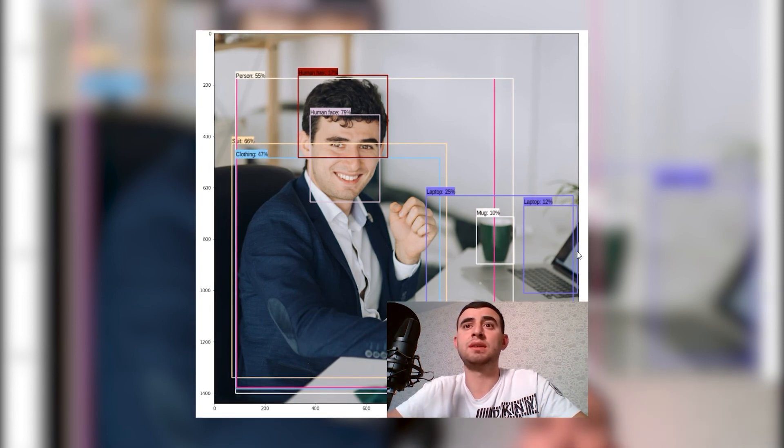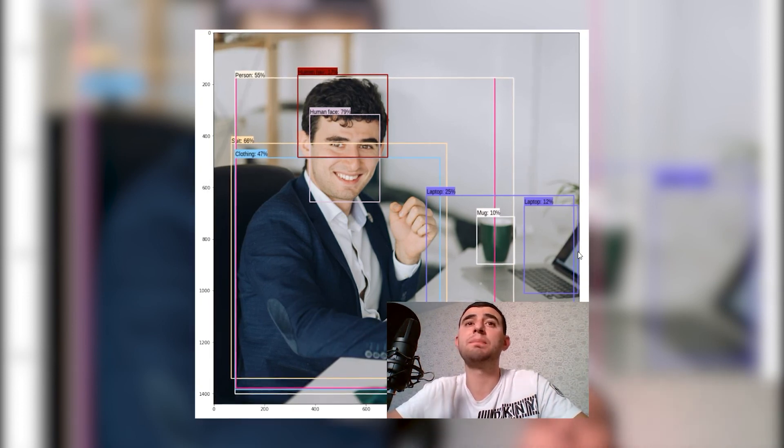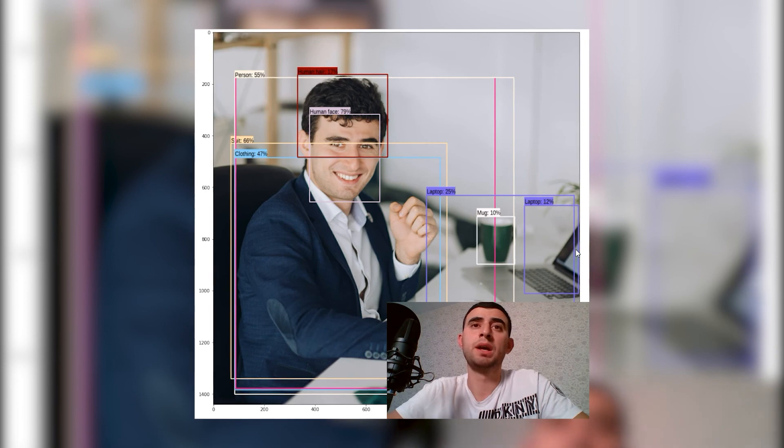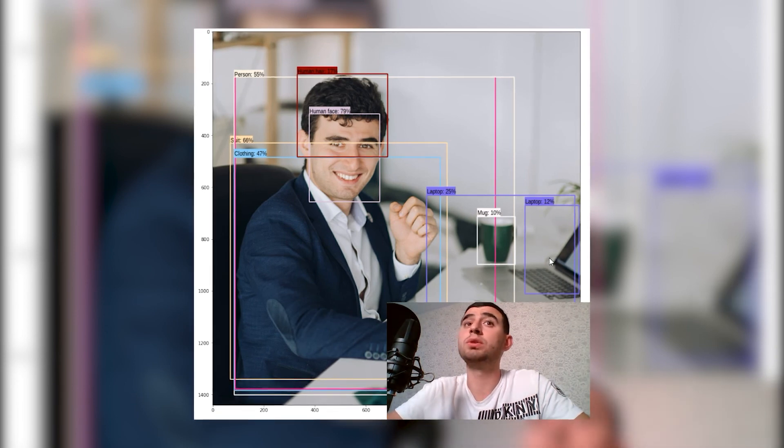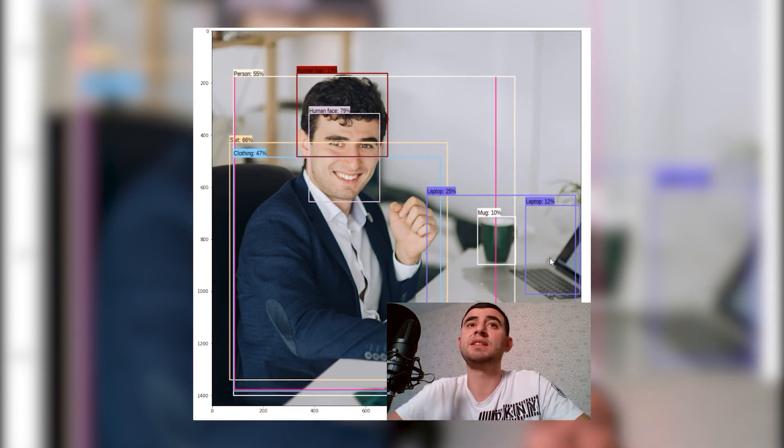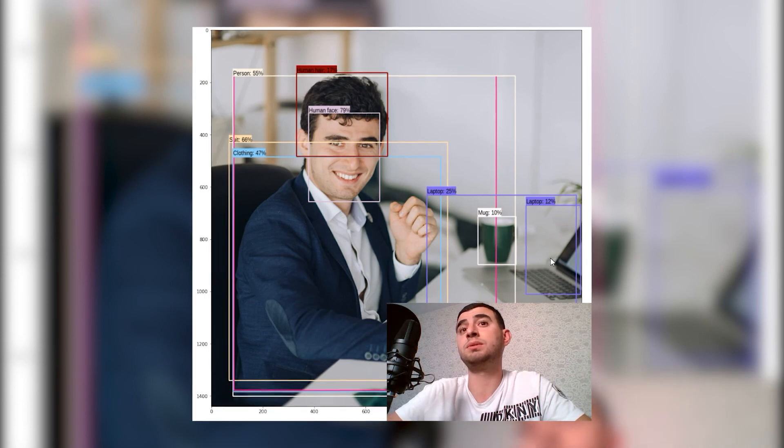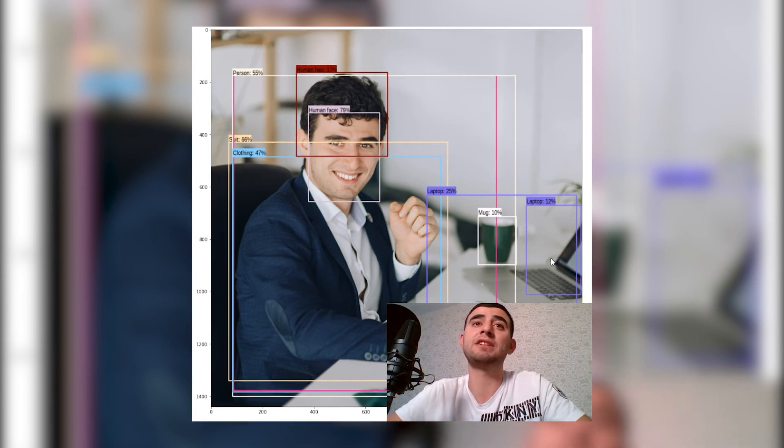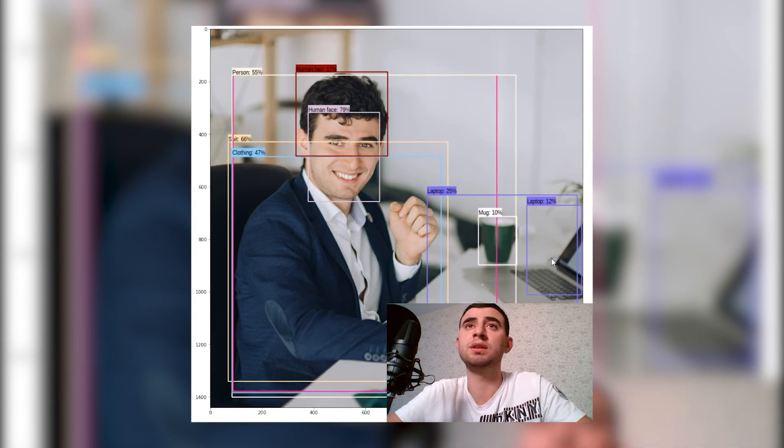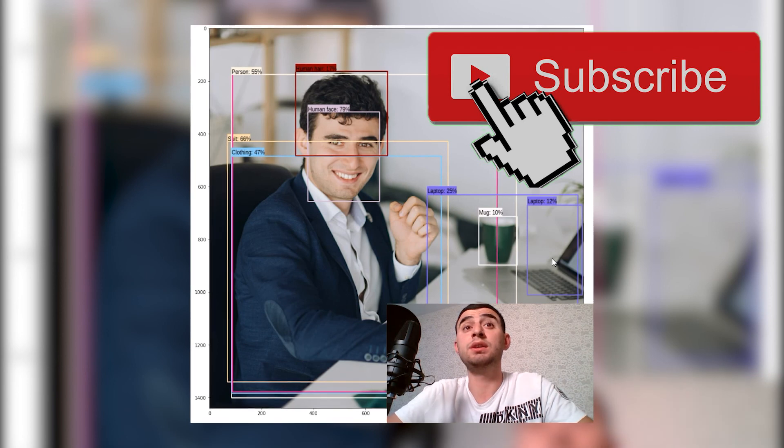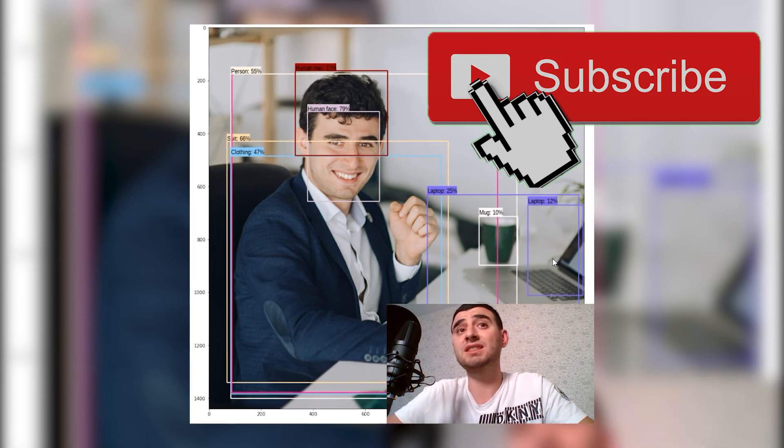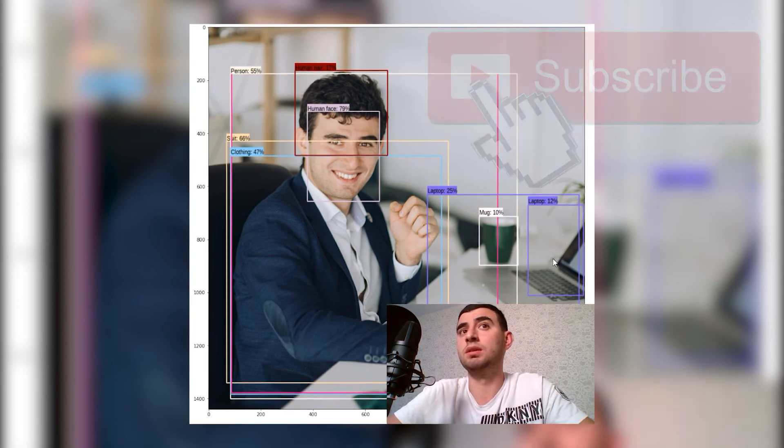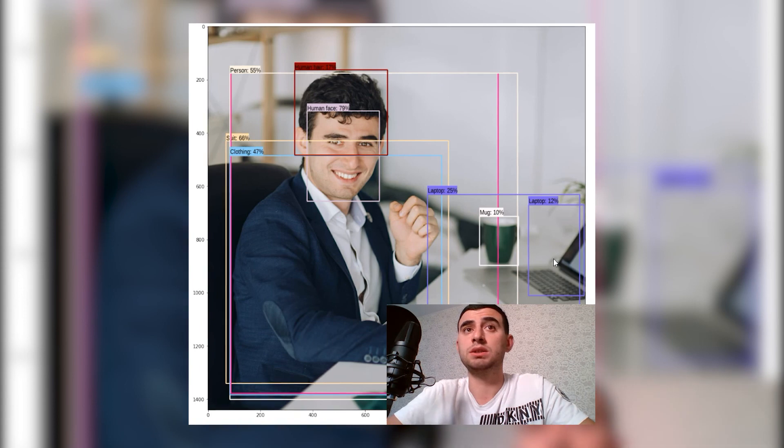So just using a TensorFlow Hub model in a few lines of code, you can get your bounding boxes and use this algorithm, use this model in your project, in your startup, or whenever you like.